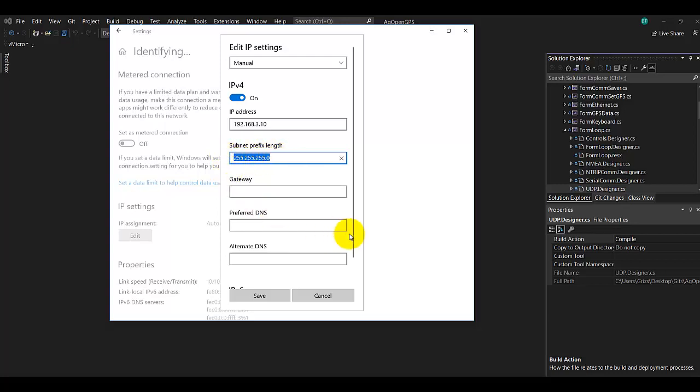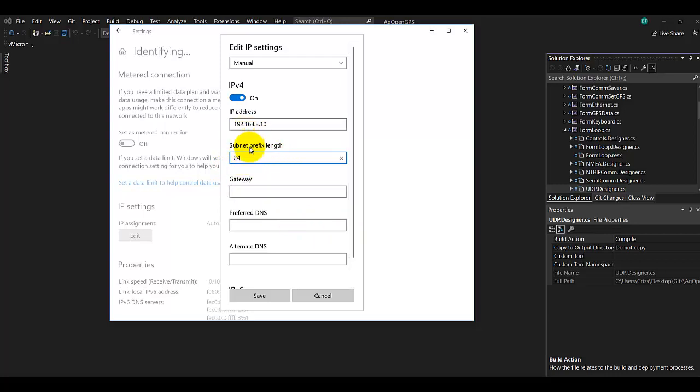But there's a shortcut to doing this, and you just call it 24 bits. So that's, you know, 255 is 8 bits of 1s, so 8 plus 8 plus 8 is 24. Gateway, just make it the same. Dot 3, dot 1. Dot 3, dot 1, and then go save.